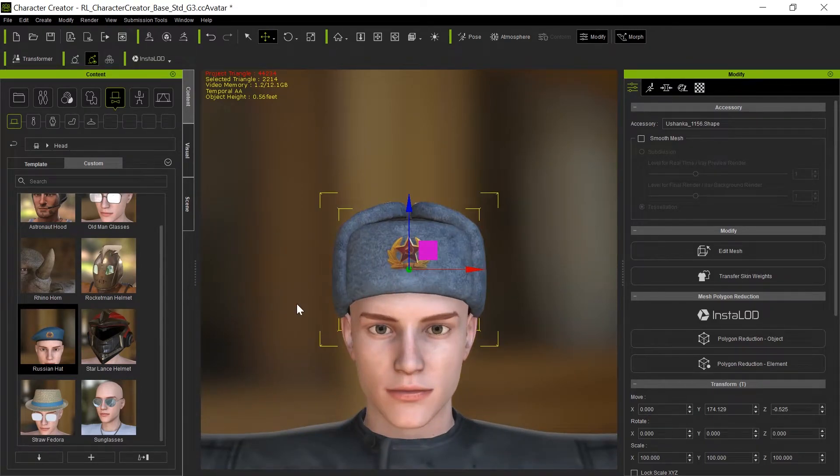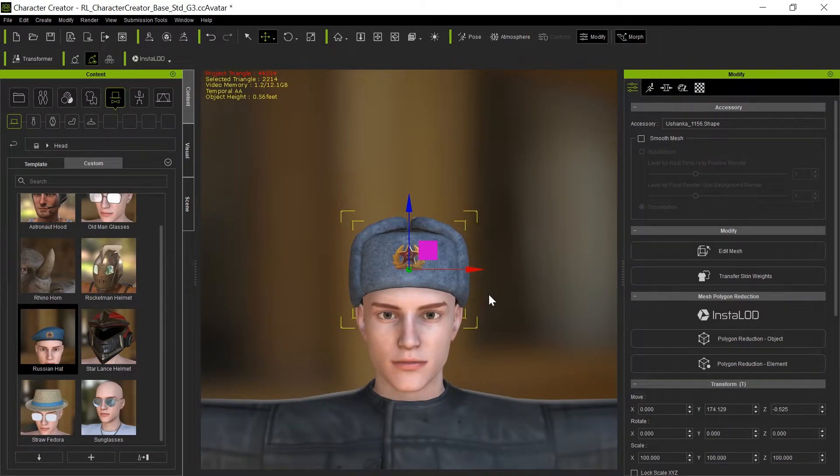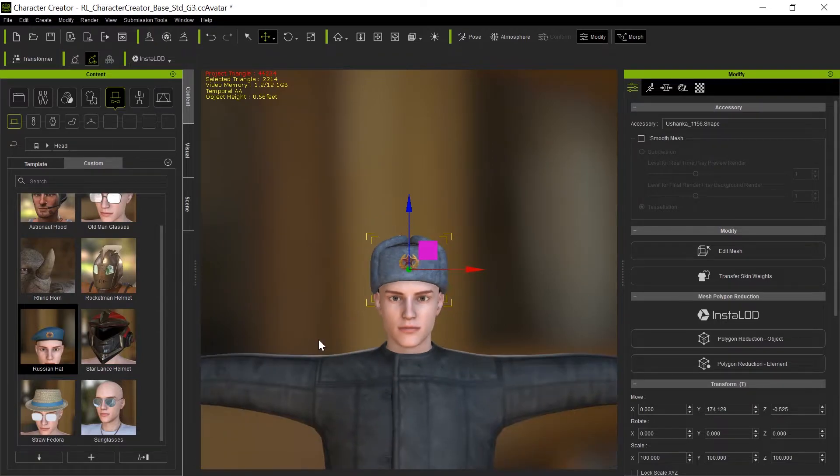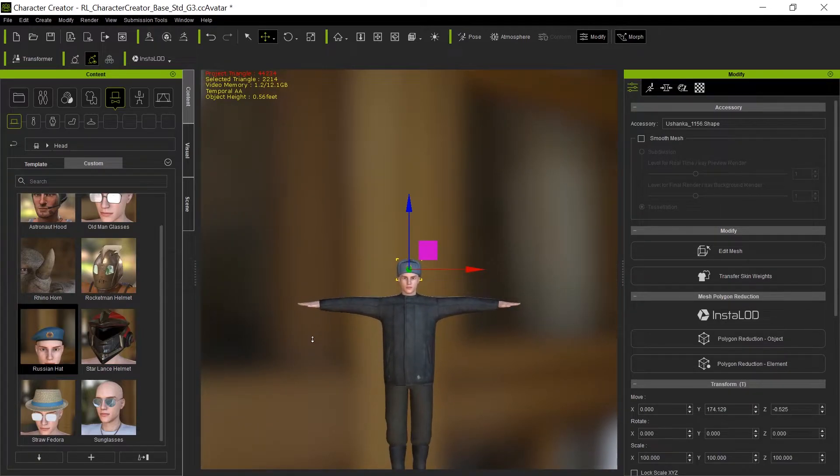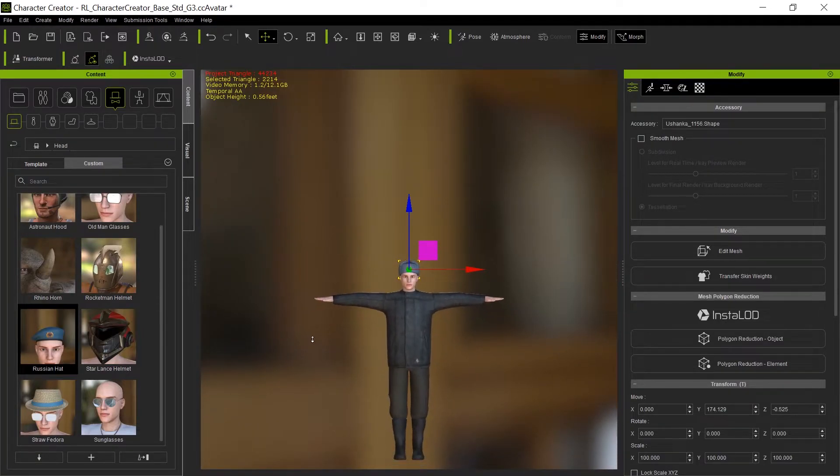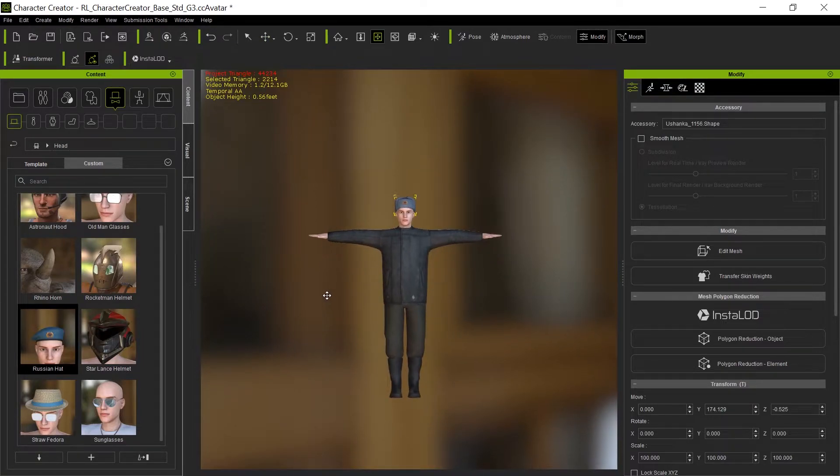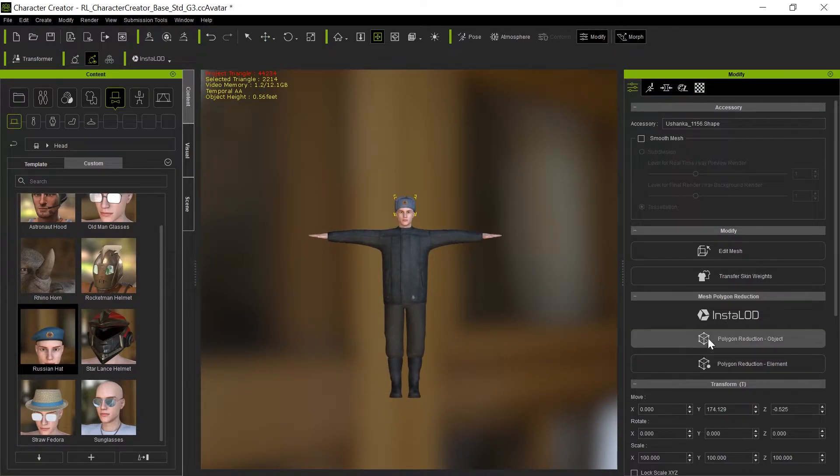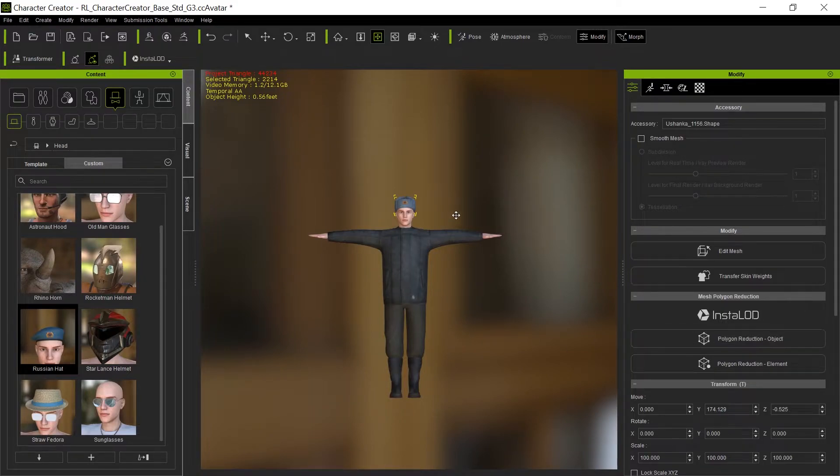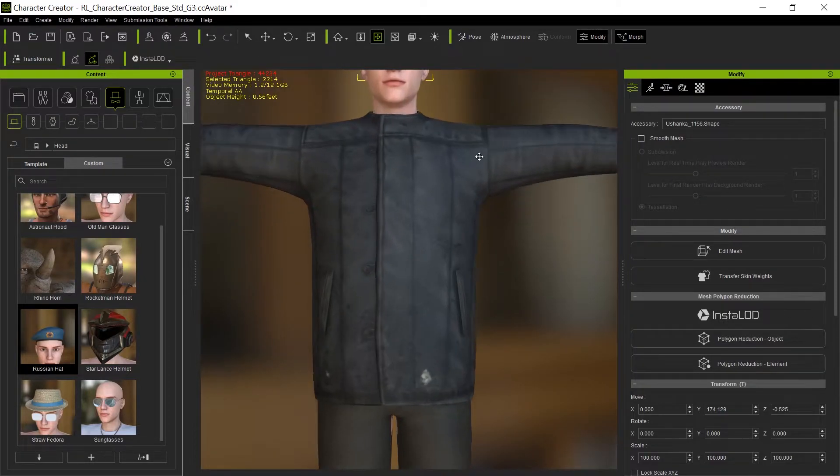Maybe bring it down just a touch. I don't know how the Russians wear their hats, but I think that's okay. Sizing is a little off perhaps, but I'm not going to worry too much because this is going to be a crowd. The figure is not going to be seen much closer than this, so I'm not going to be obsessive about this.